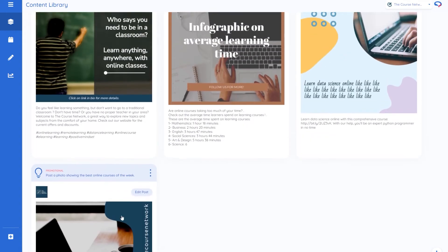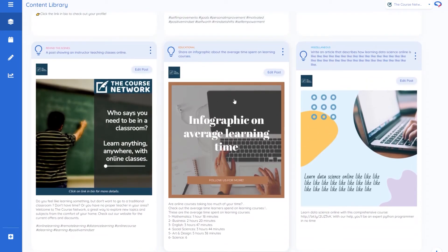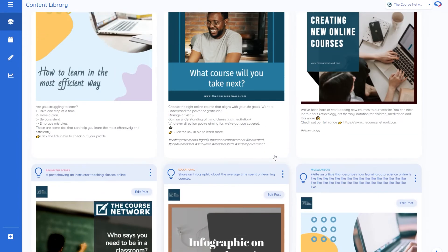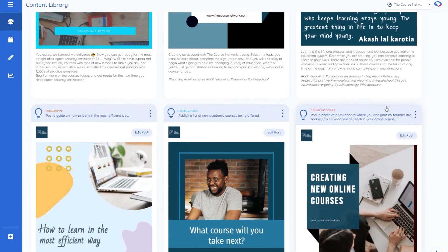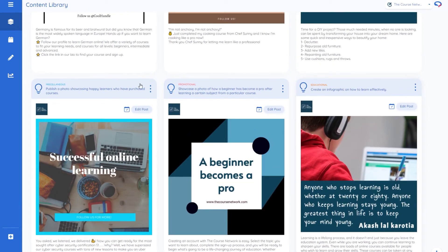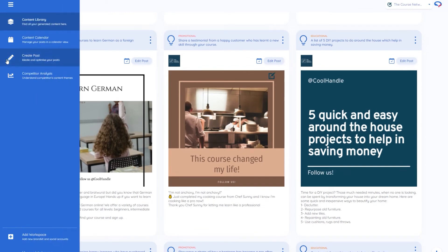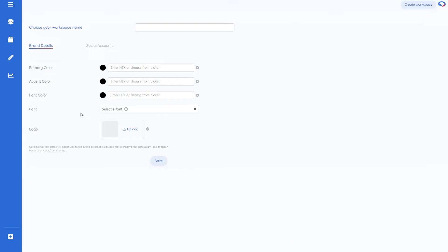You might notice that some of these have kind of a nice blue color to them and seem to be matching the logo and some aren't and that's because at the start of the week they didn't have anything to do with branding on it but they've just today released a new feature which is the brand details. So I've got The Course Network name and I've got the colors and there's also a font color if you want and there's also a font and you can also add your logo.